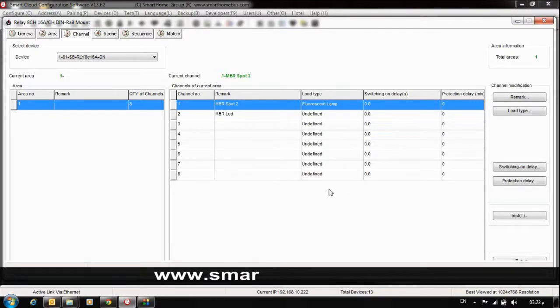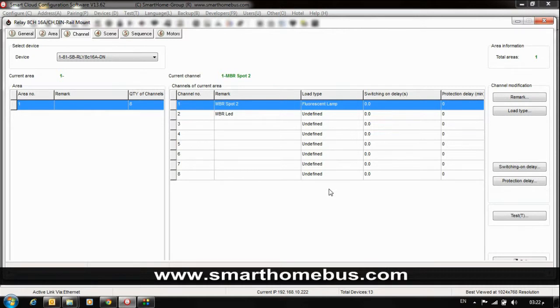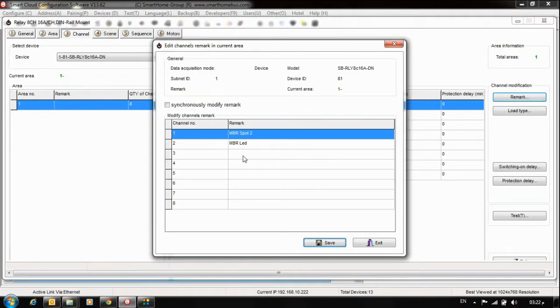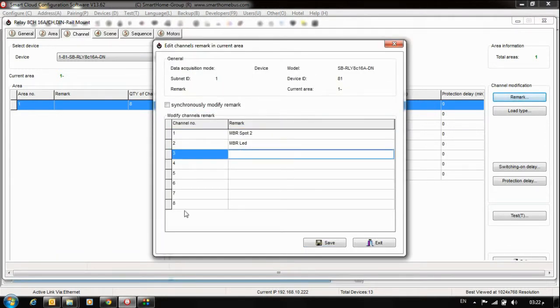Welcome ladies and gentlemen to Smart Bus Generation 4. Now we'll talk about the channel tab in the relay module. If you notice, when you open your relay and go to the channel tab, you will notice the remark field where you can label your channels.